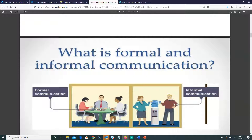Informal communication is when you're still at the workplace — maybe you went to get some coffee — and you're talking about work-related things but in a more easygoing environment. There are always advantages and disadvantages to both. One disadvantage is that informal communication can turn into gossip. You need to be careful: we want relaxed, friendly communication, but we don't want to cross the line and start talking about other people in the workplace.